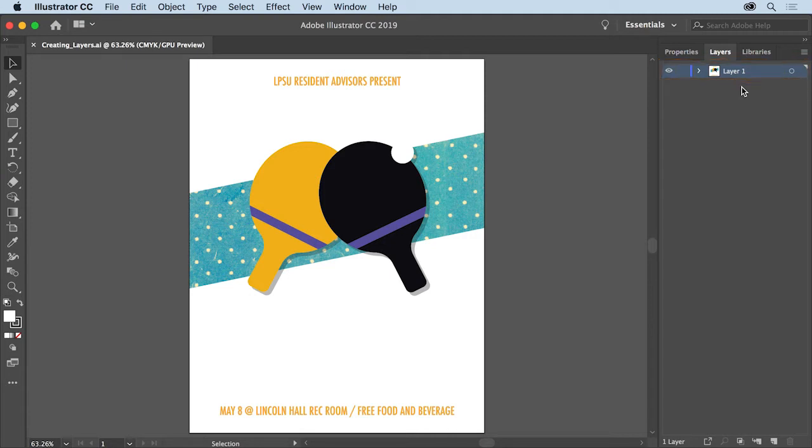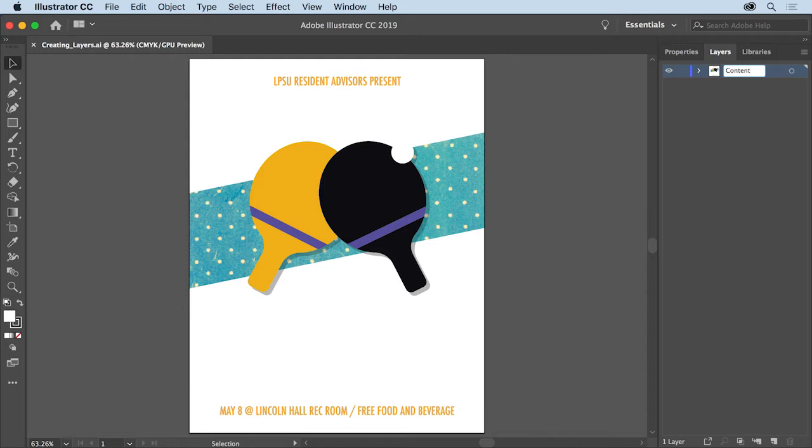Changing layer names, including the default layer, can make it easier to keep track of which content is on each layer, especially in documents that have multiple layers. So double click the layer name, Layer 1, and change the name to Content, then press Enter or Return to accept the name. You can name your layers anything that makes sense to you.